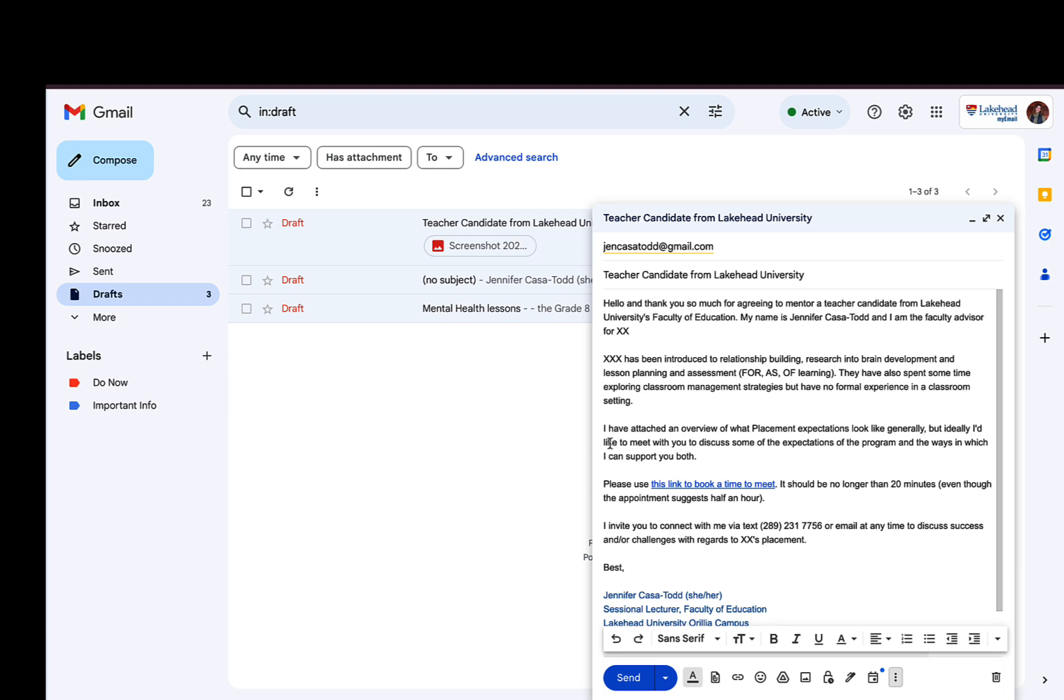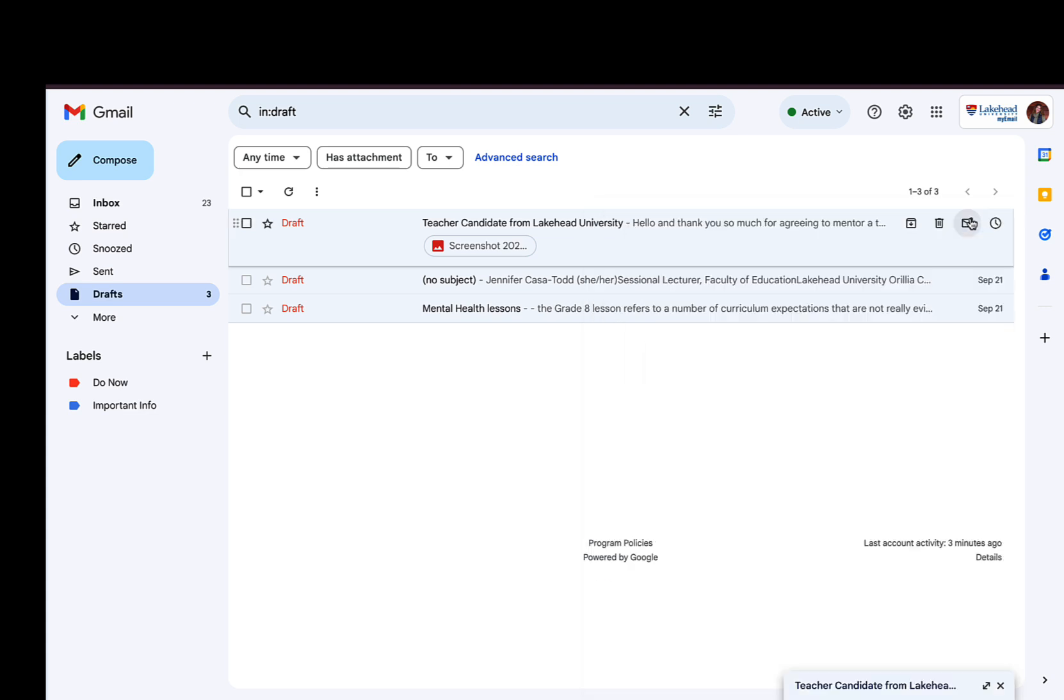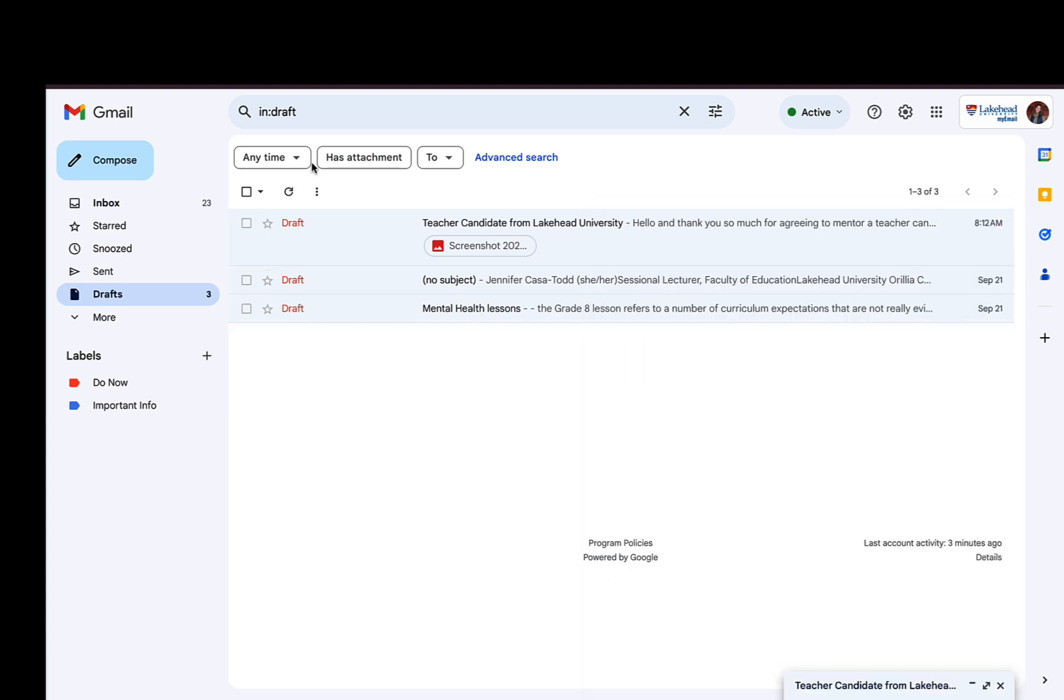And then every time I'm sending out that email, I could just go to the more menu and send that same email. Save so much time, and it's just a great feature that you definitely want to enable.